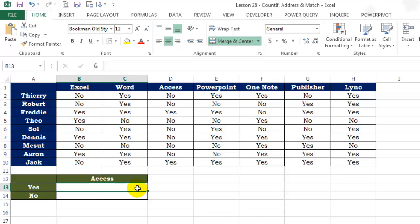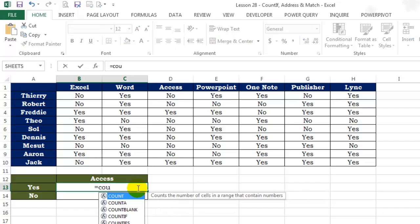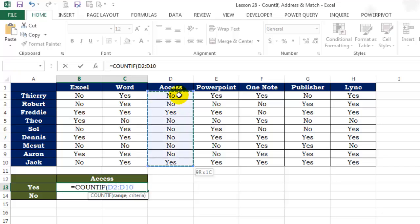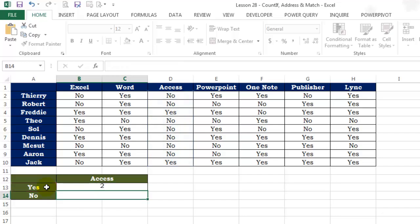Anyways, moving ahead, let us use the basic COUNTIF formula here in cell B13. To start with: equals COUNTIF, let's give it the range, comma cell A13, bracket close, enter.